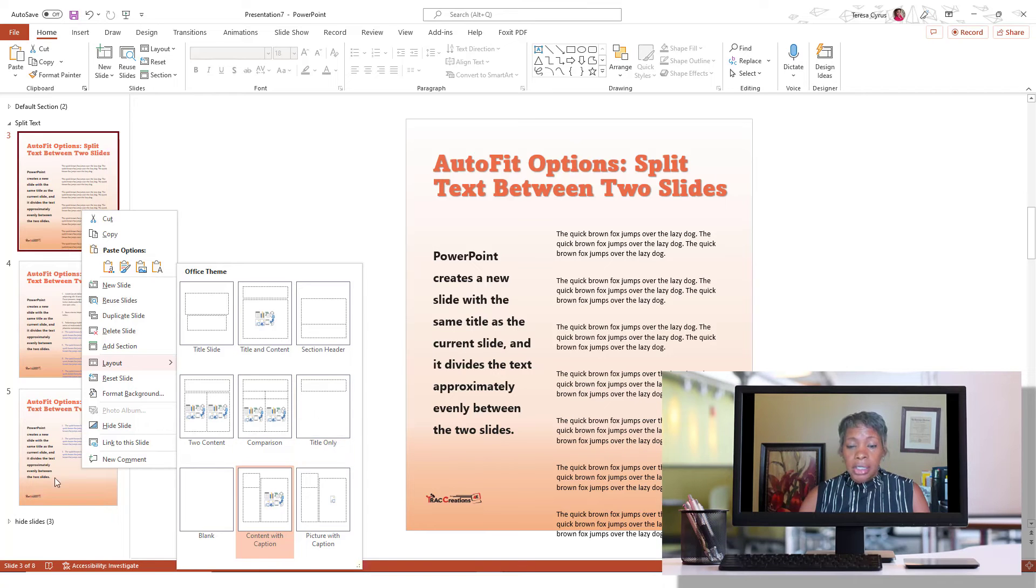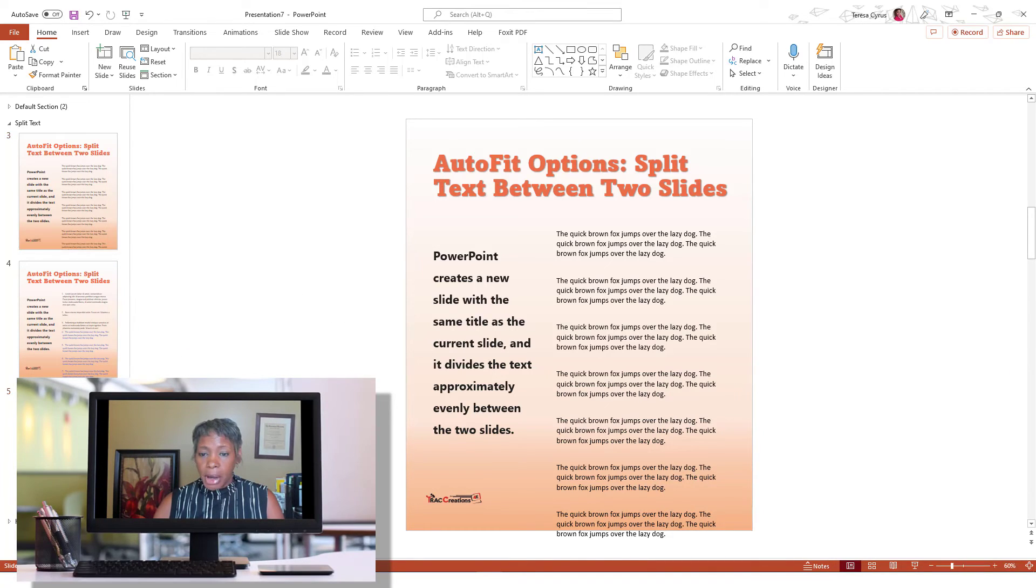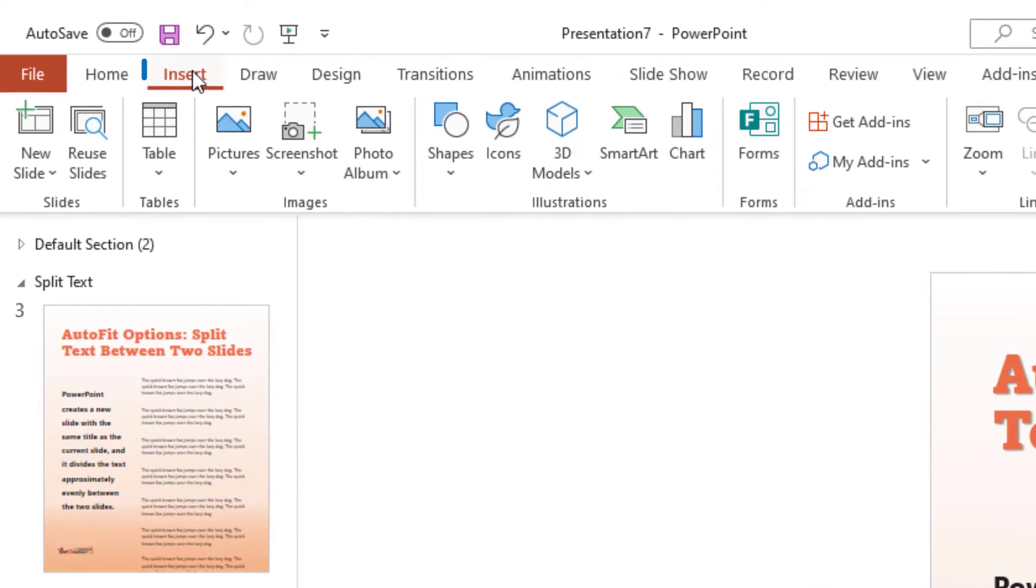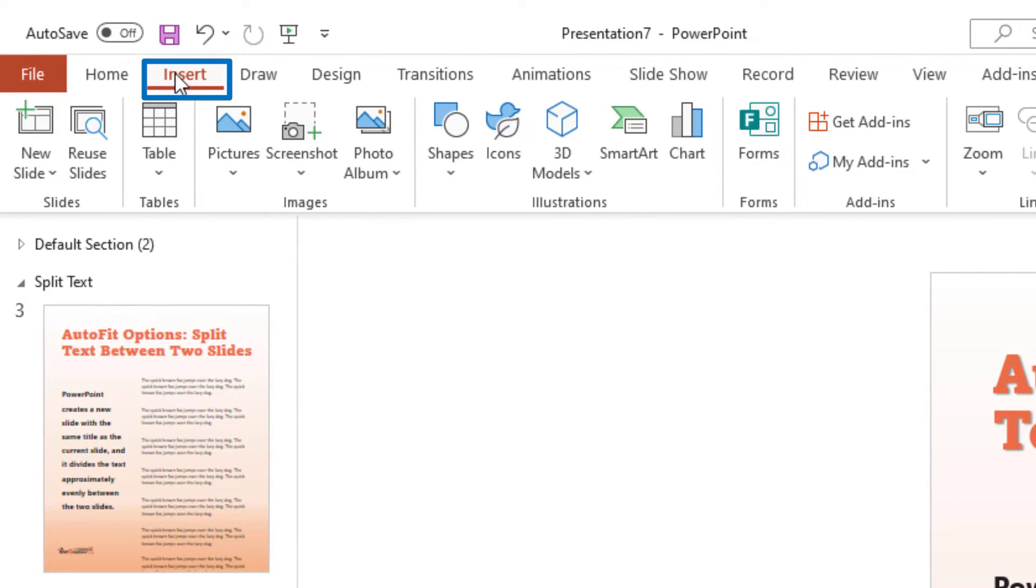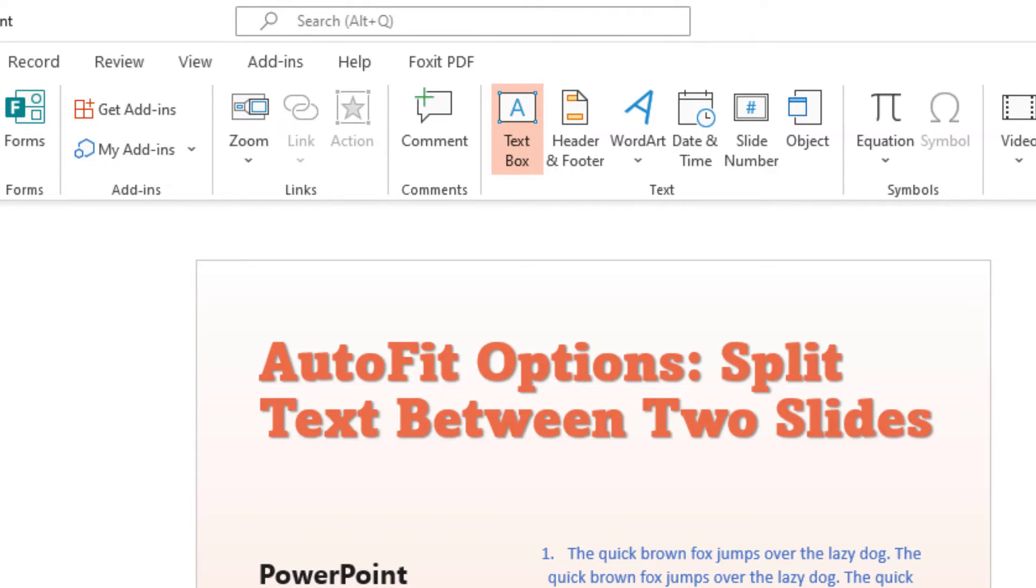Now, if I wanted to use this for a text box, because I don't want you to get this confused with a text box, I'm hitting Insert, insert a text box.